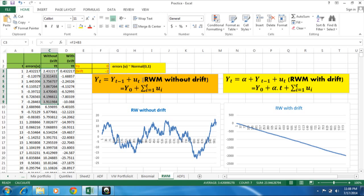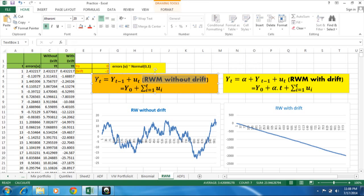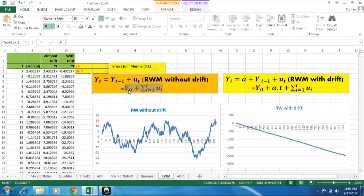So random walk model without drift, first we come to this. When we simplify this model, we will get the model is equal to yt at any t point of time is equal to y0 plus summation of all the error up to t point of time.